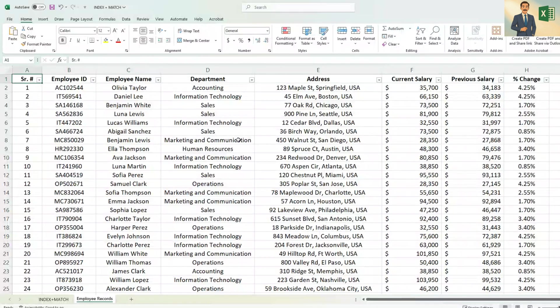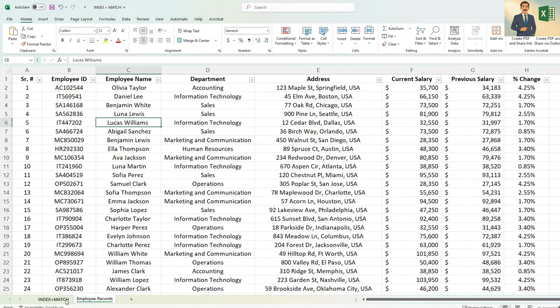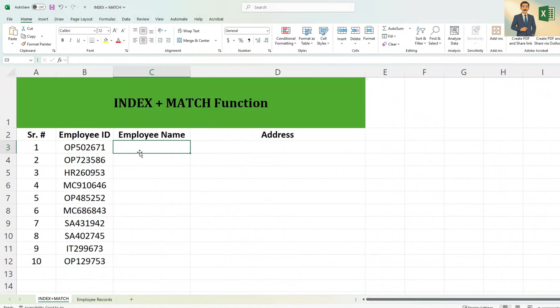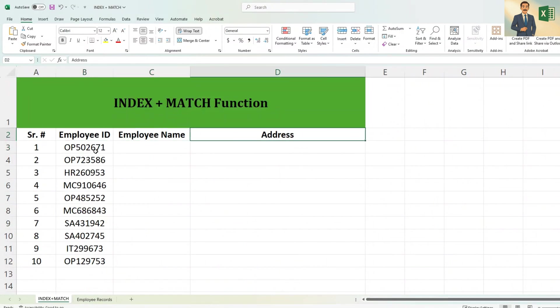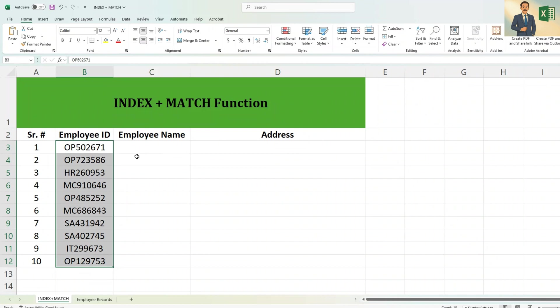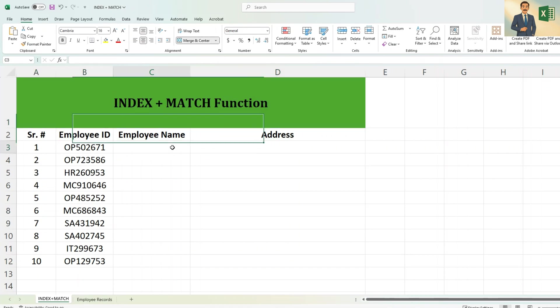This is the Excel sheet which your HR supervisor has sent you, and he wants that you should populate the employee name and addresses against these 10 unique IDs. For that, we will use INDEX and MATCH function in combination.